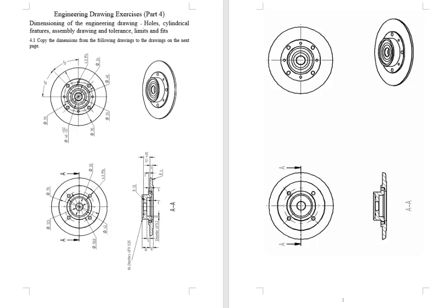For example, how to do the angular dimensioning and mark the pitch circle and angle between the holes. And how to do the radius with the prefix r, how to do the chamfer, etc.